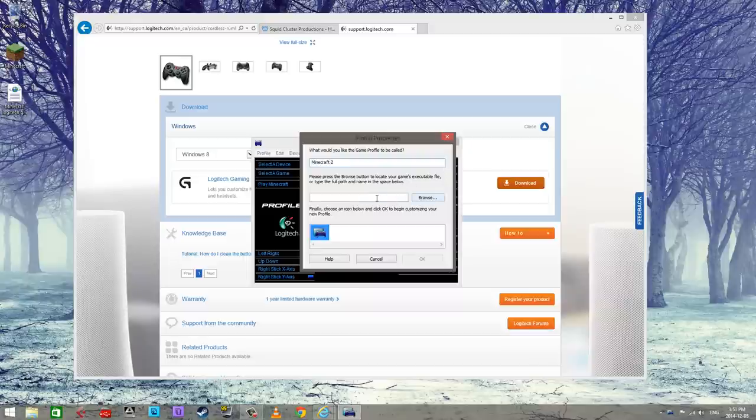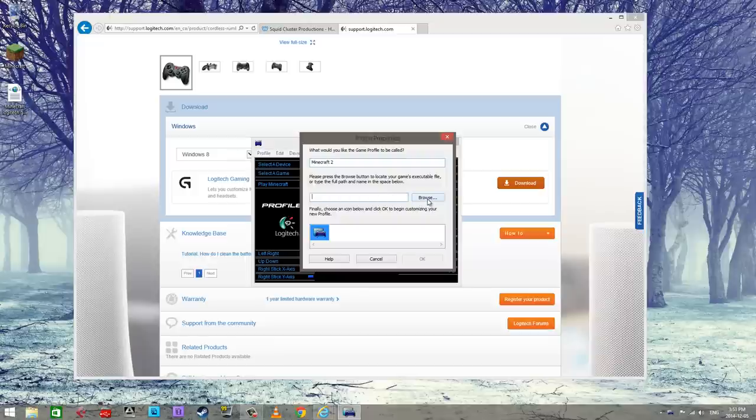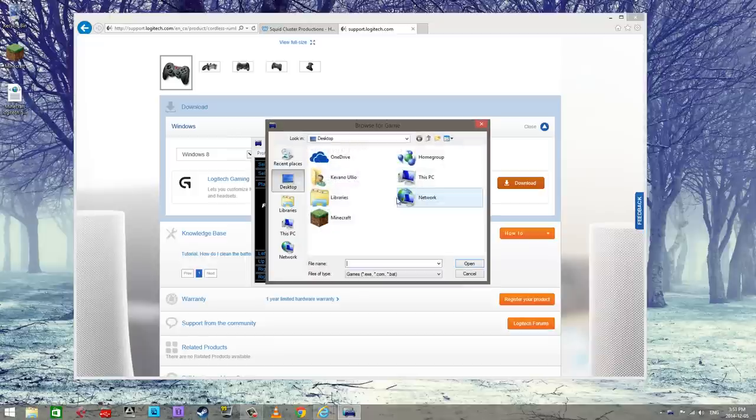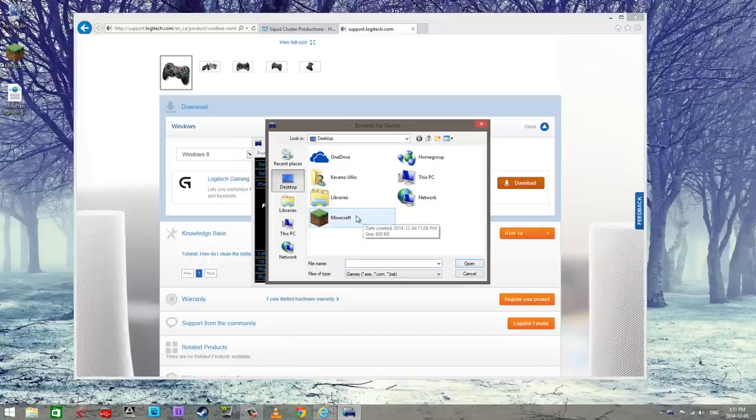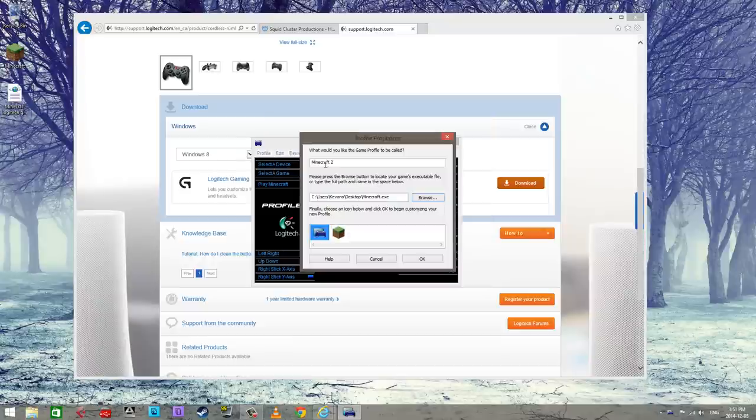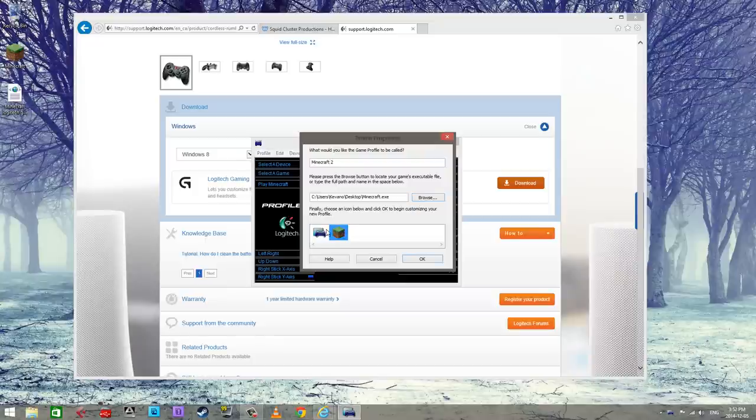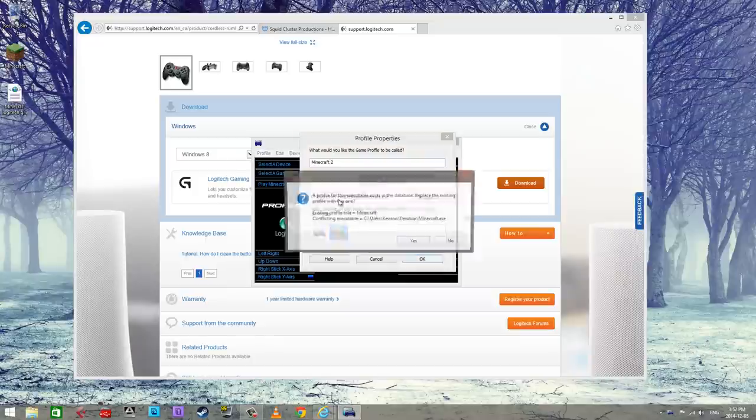Now what we're gonna do is you have to find the exe file. So in this case we're trying to get it to work with Minecraft, so you find the Minecraft exe file, click on that. And then this is the little picture that it's gonna be represented in the software, so pick one of them, I pick this here.